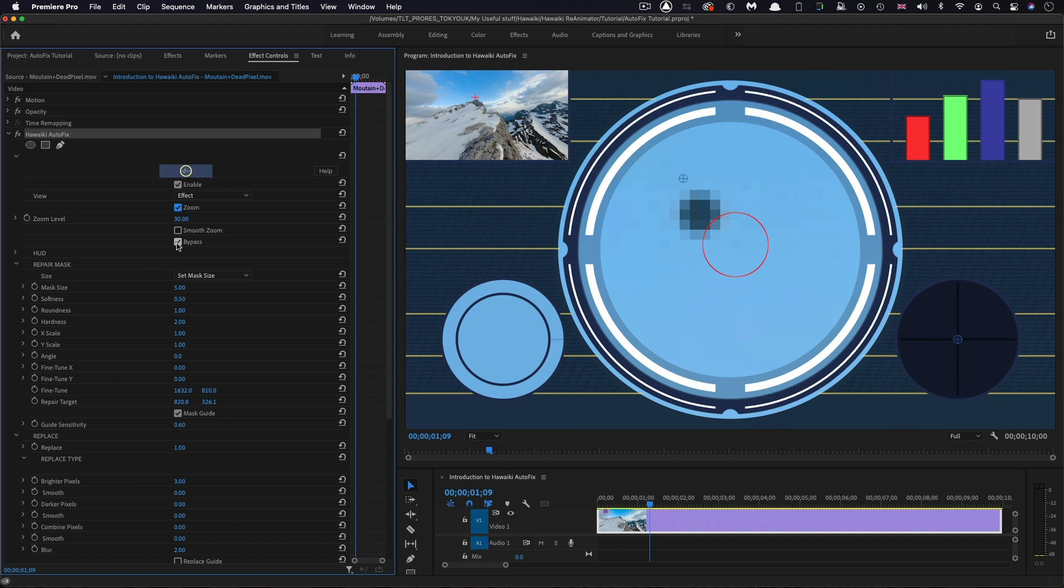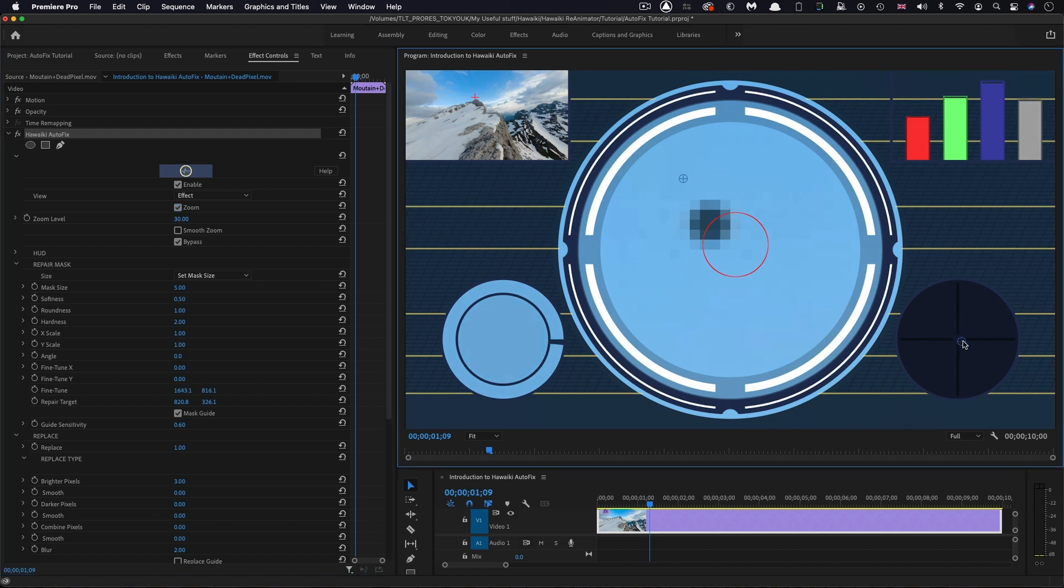That's why the effect is bypassed by default. You can see the bypass, which is enabled here. That's because we need to make sure that we've lined it up into the center of this guide here. We can do that using this fine-tune control here, down at the bottom right.